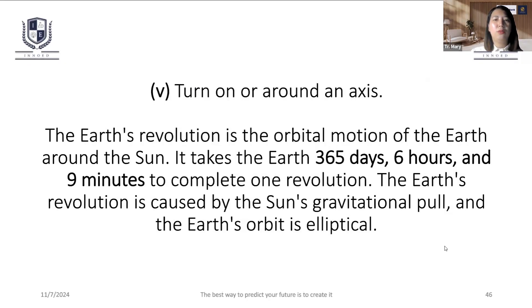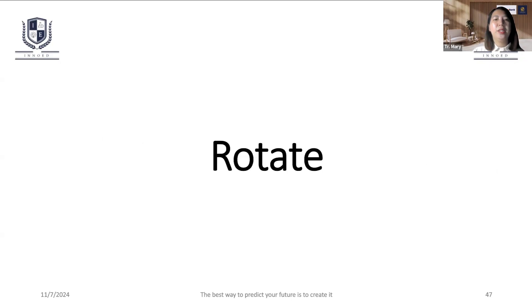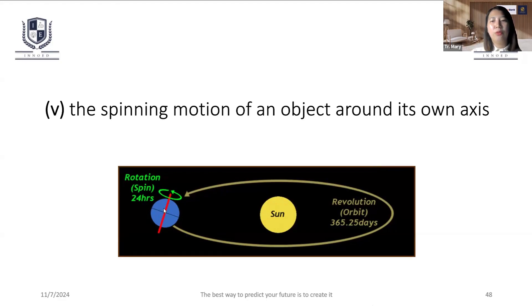Revolve. Revolve, revolution, solution. Rotate. Rotation. Revolution.